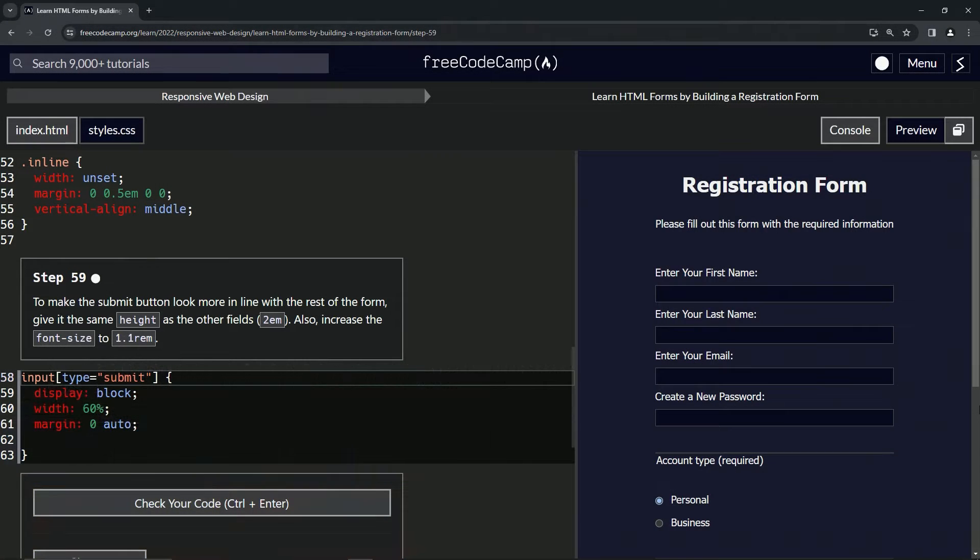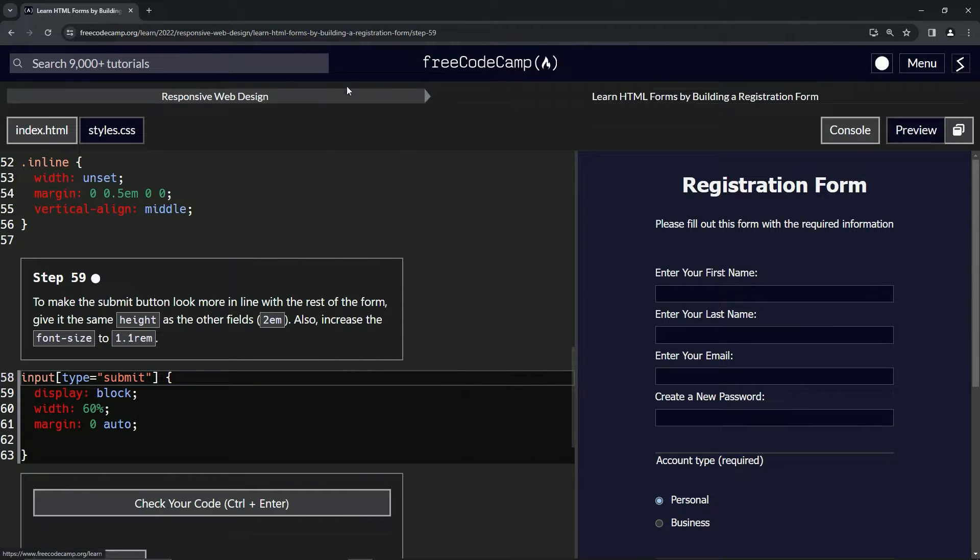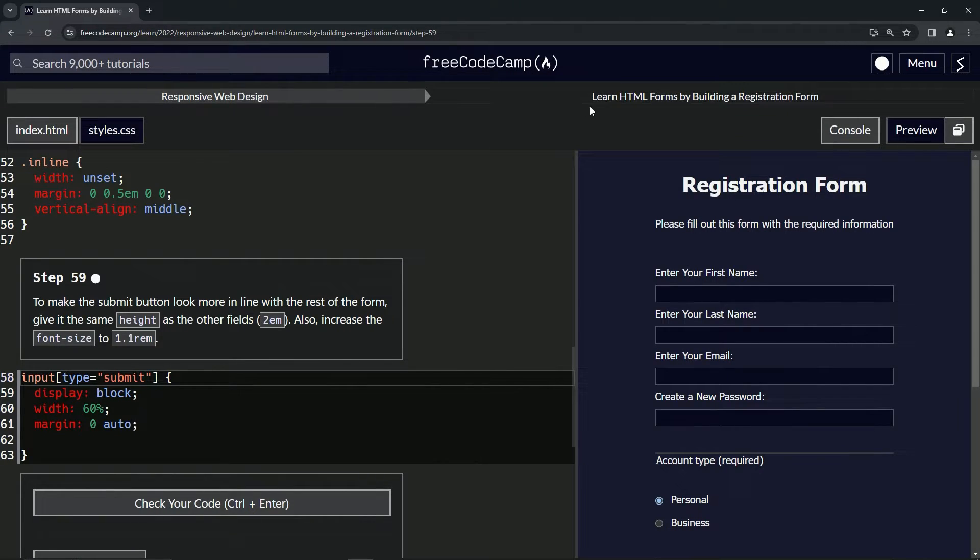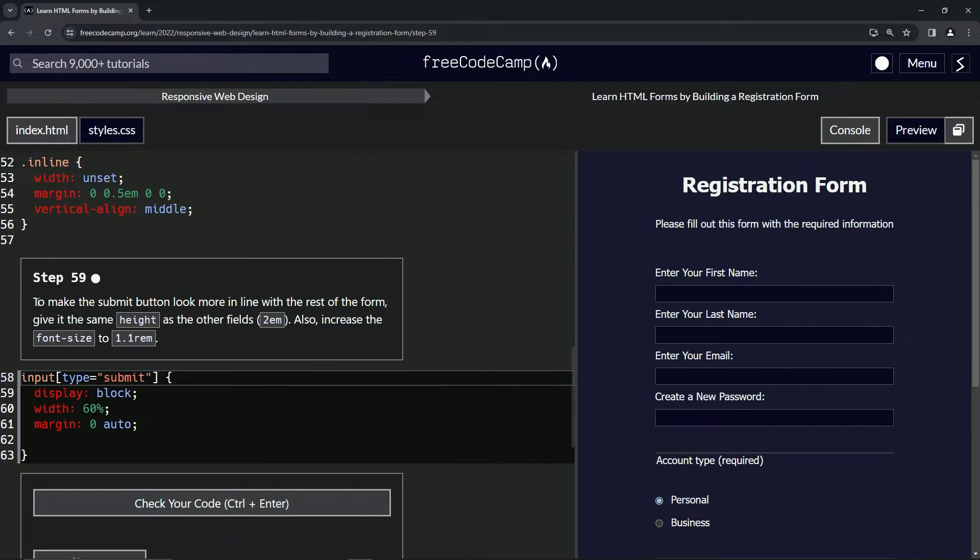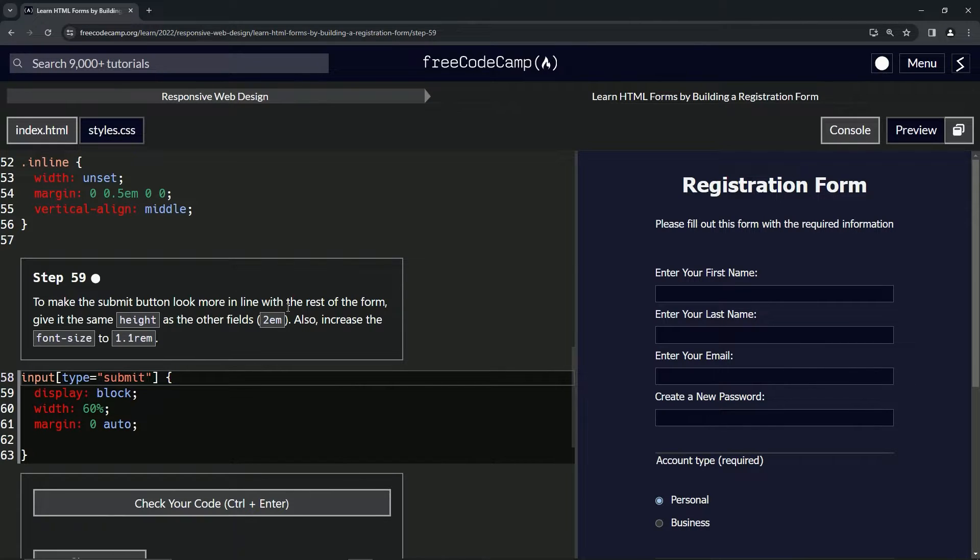All right, now we're doing FreeCodeCamp Responsive Web Design, Learn HTML Forms by Building a Registration Form, Step 59. To make the submit button look more in line with the rest of the form, we're gonna give it the same height as the other fields.